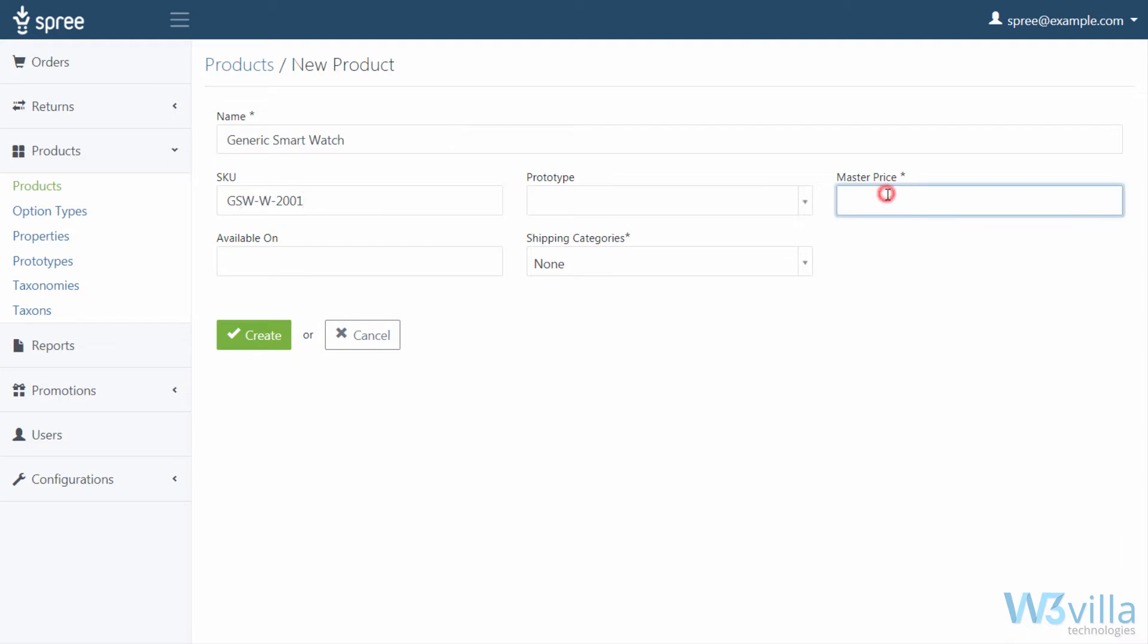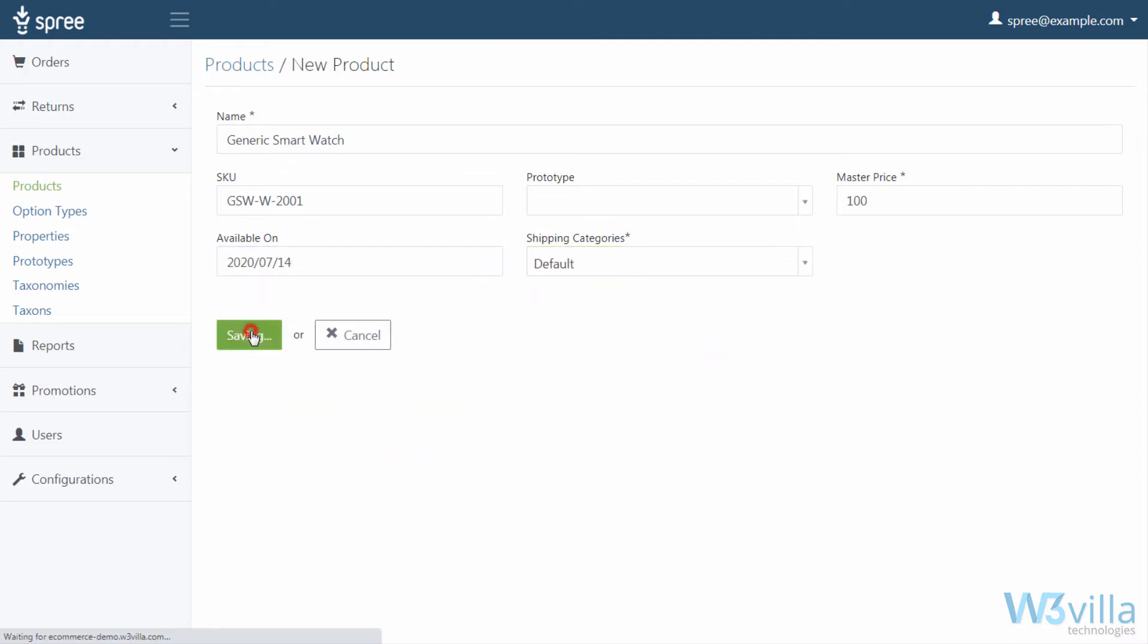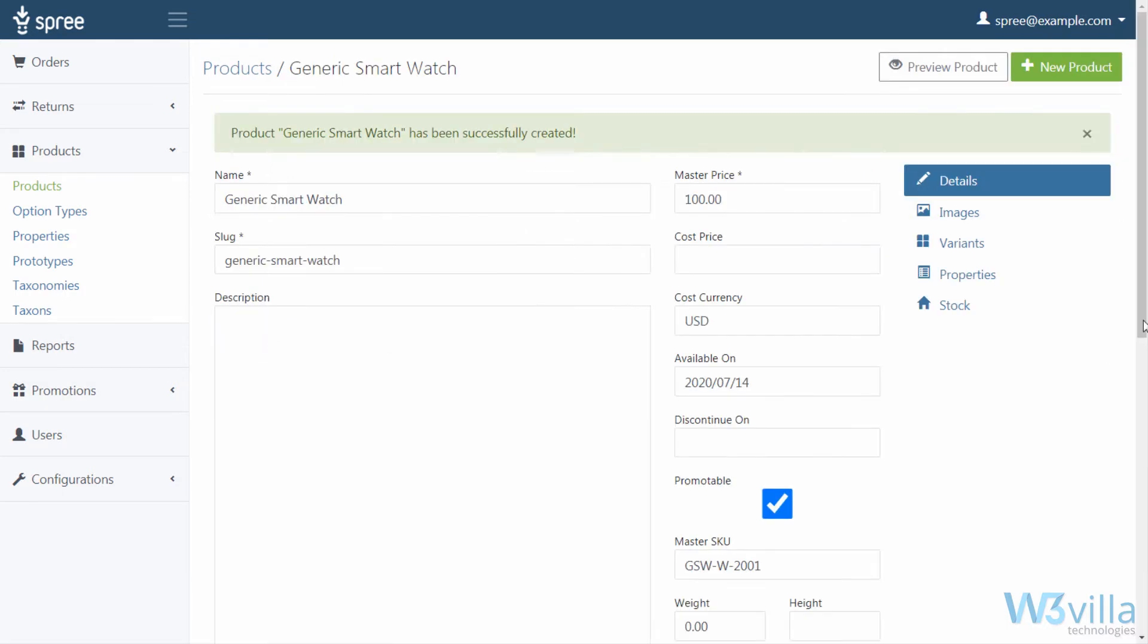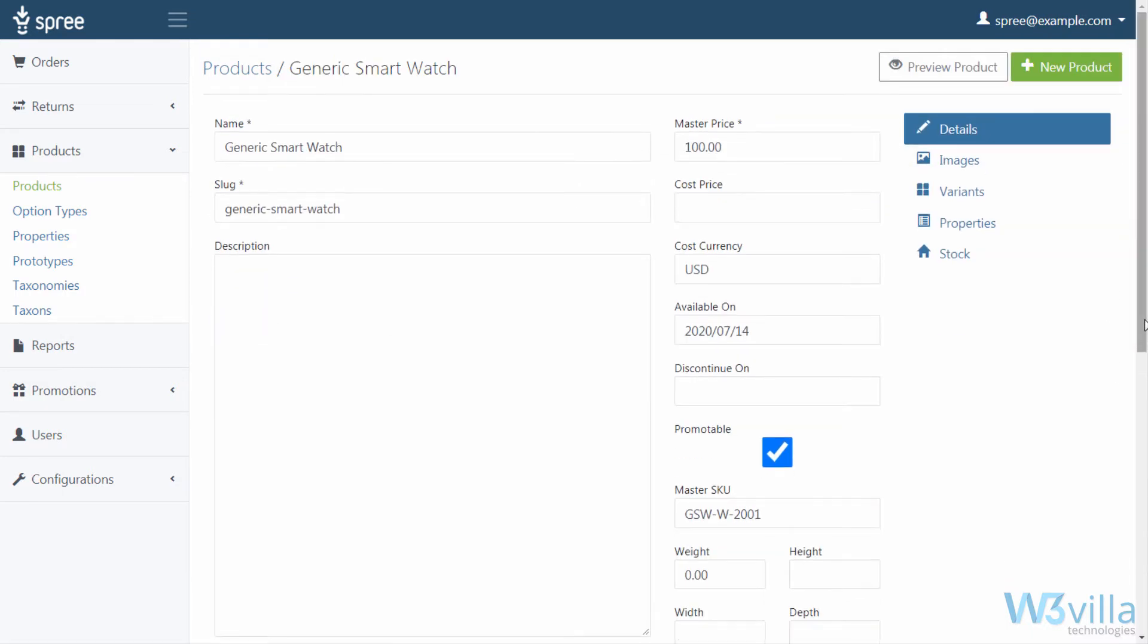The master price, the date on which this product will be available on, and shipping category. Once you click on create, your product listing is created. And on the next page, add all the remaining information.